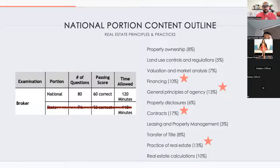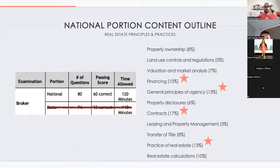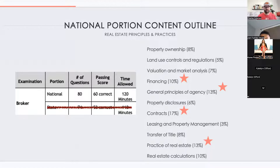That's north of 50% of what you're going to see on the exam. We've just covered financing, general principles of agency, contracts, and the practice of real estate. If you can get a working understanding of these things, all the other topics fall into place and are a lot simpler when you go to attack this test.